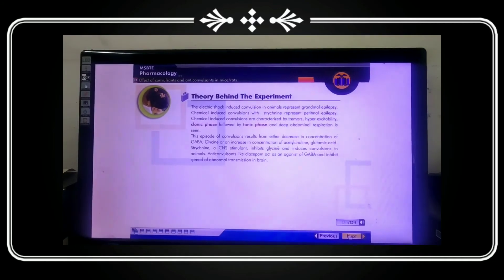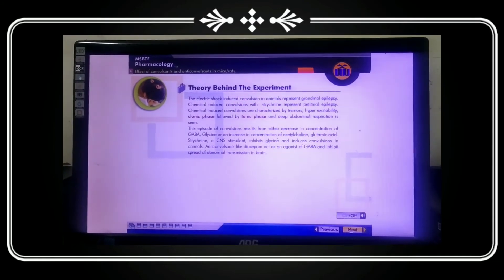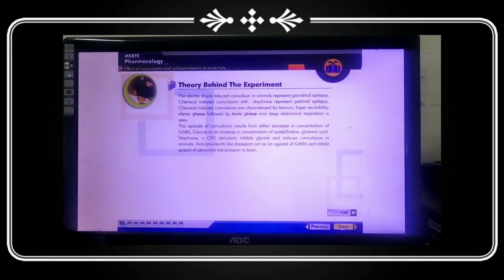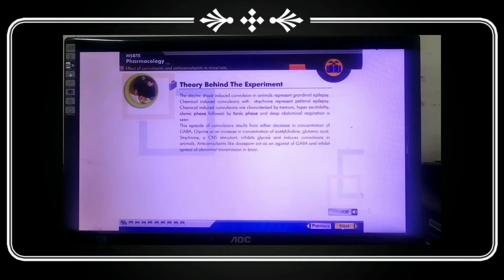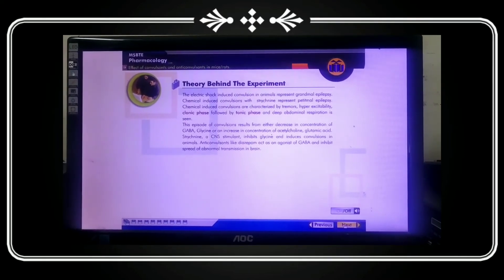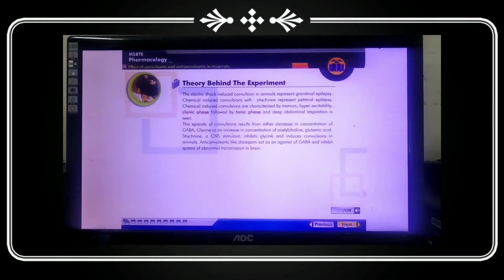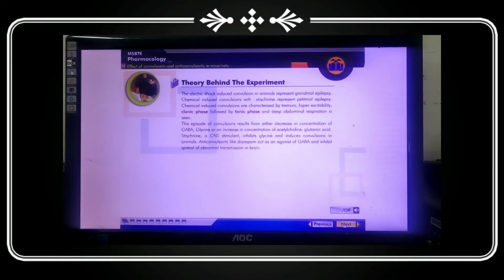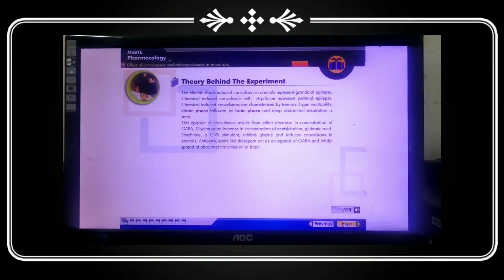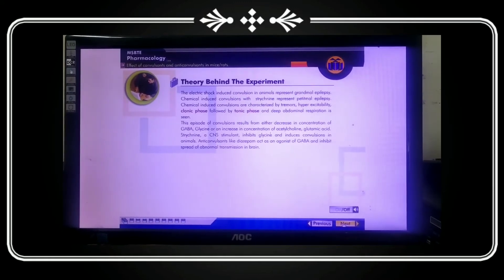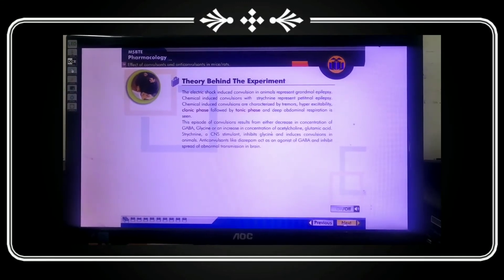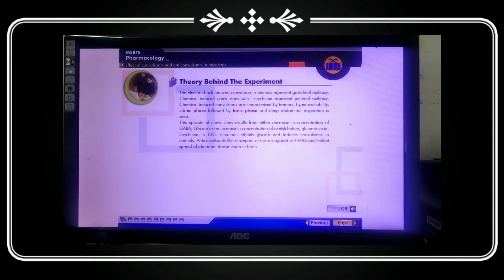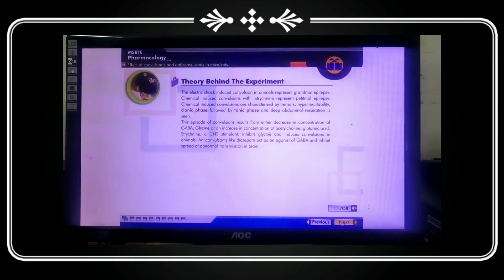With the help of strychnine, we can induce convulsions in an animal. Anti-convulsants like diazepam act as agonists of GABA and inhibit the spread of abnormal neuronal transmission in the brain.